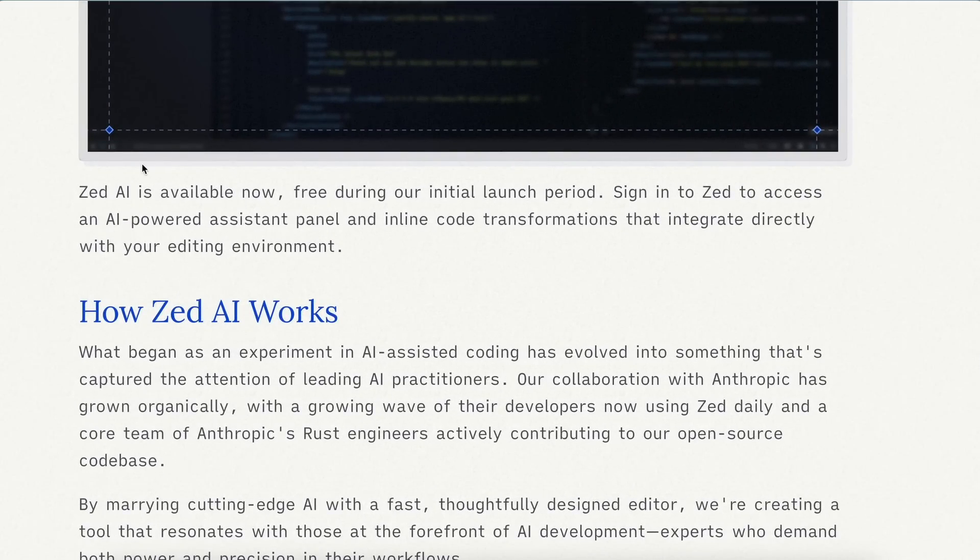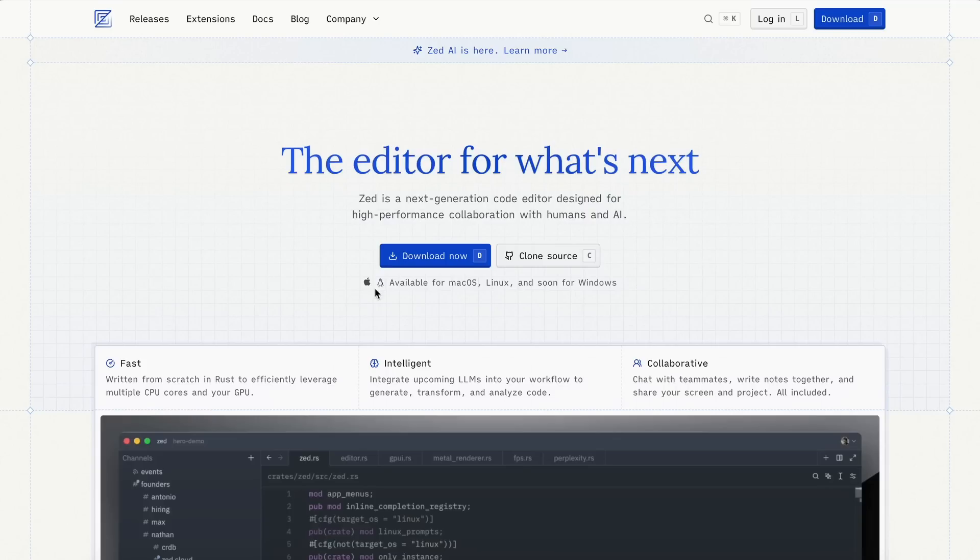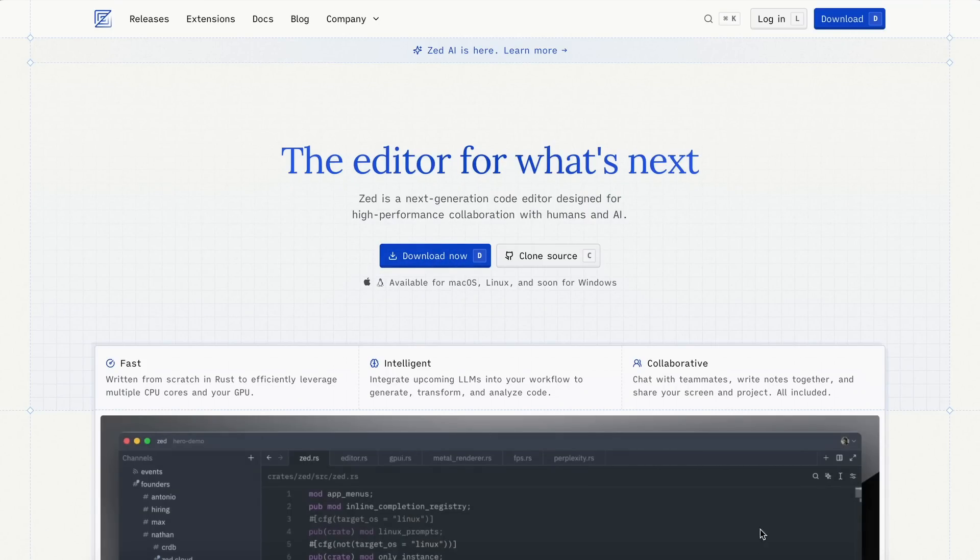So, let's try it out, and I'll show you all the features it has. First, you'll need to get Zed installed. Once you have it installed, you'll see this interface.